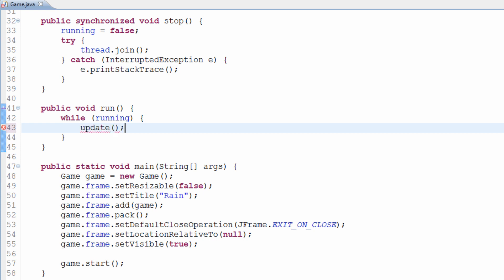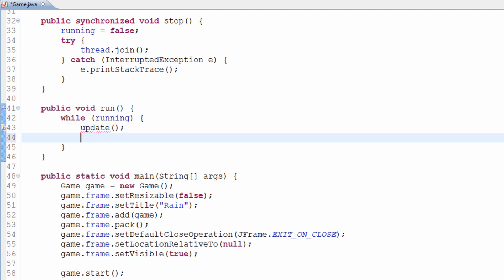One is called 'update' — this update method is sometimes referred to as 'tick'. Tick and update, it depends on how you want to call it. A lot of game programmers, not just Notch, call their methods tick instead of update — that's quite a convention. I prefer to call it update personally. And then there's the render method. So these are the two methods we're about to create: update and render.